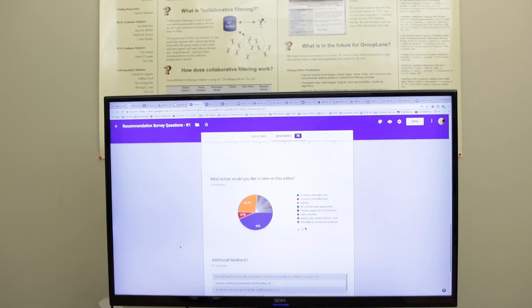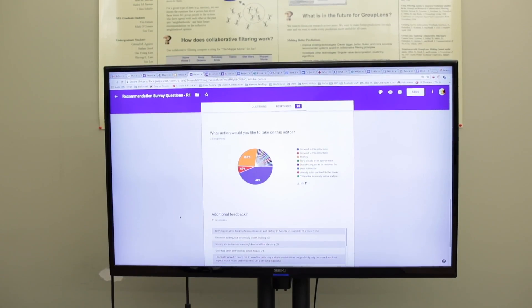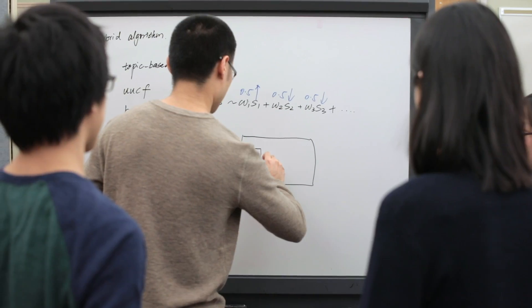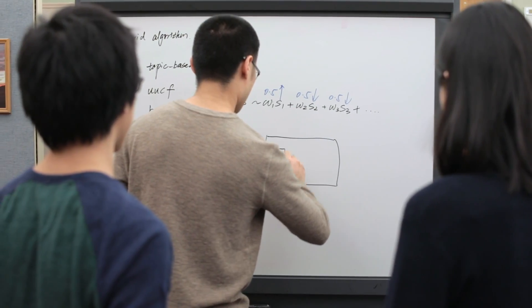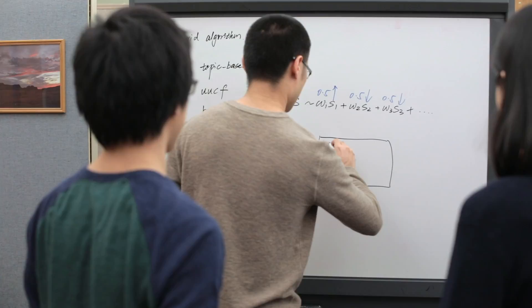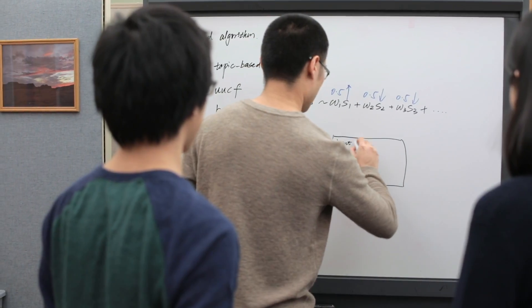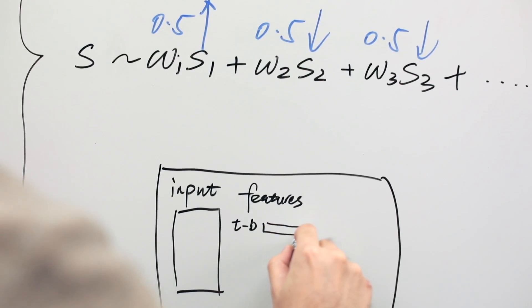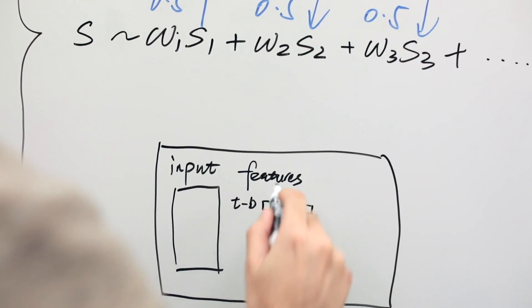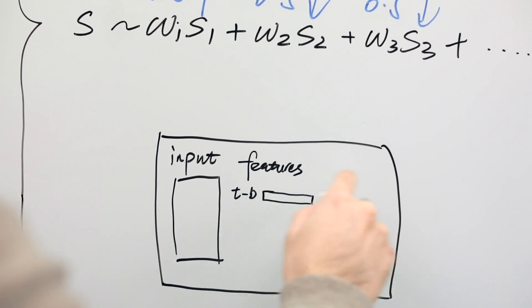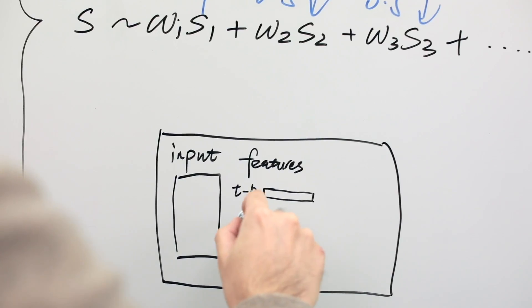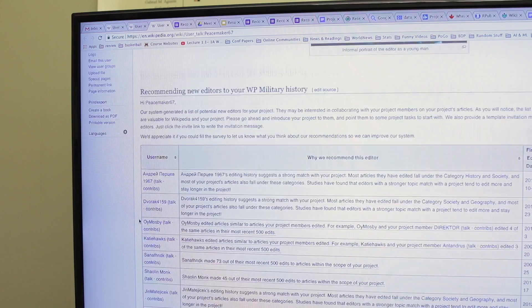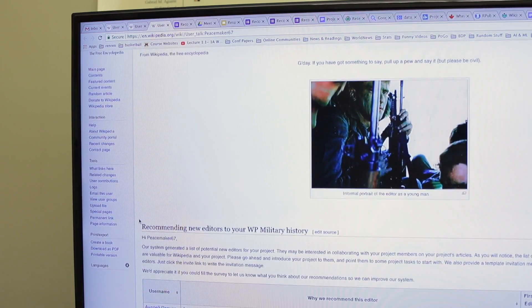And so we not only want to create the system or algorithms that can predict individual users' preference, we also want to balance the interests of different stakeholders. For instance, the interests of the entire Wikipedia community, the interests of subgroups within the community, and the interests of individual members in the community.